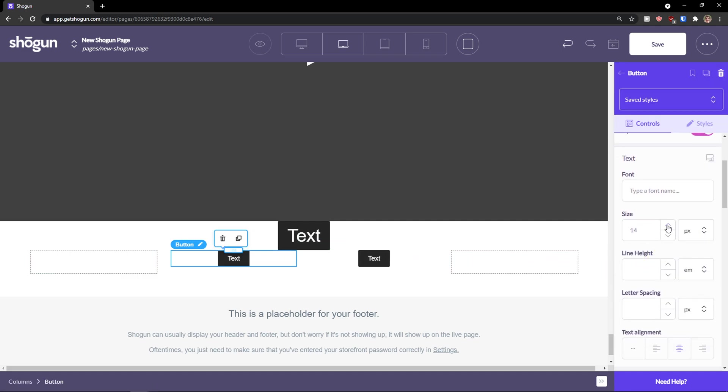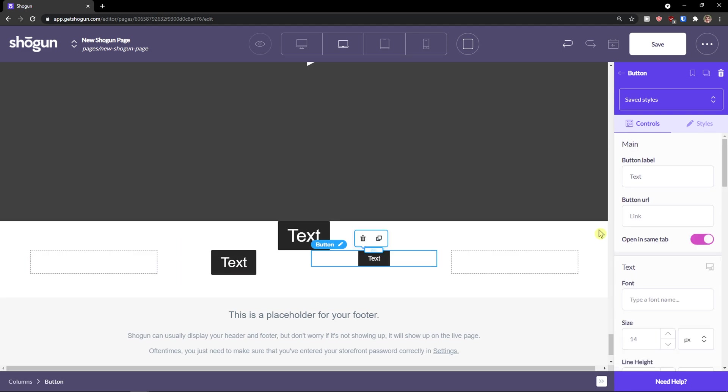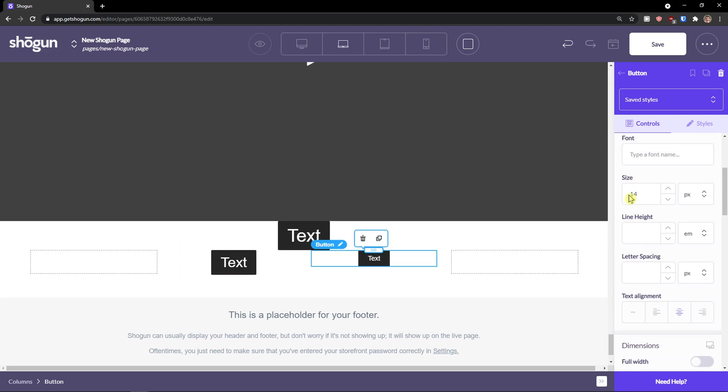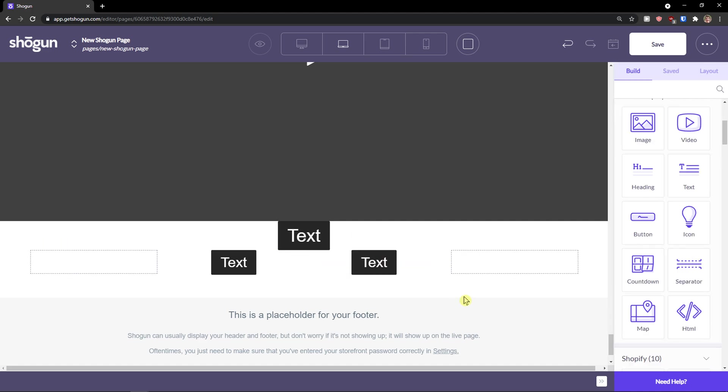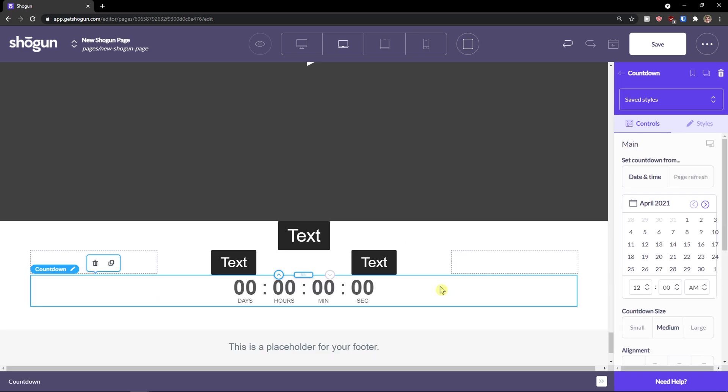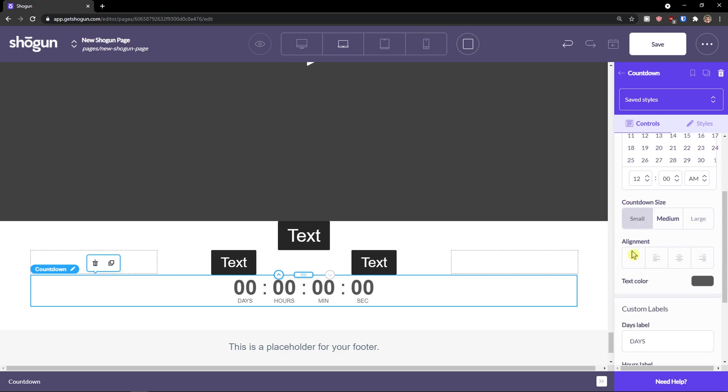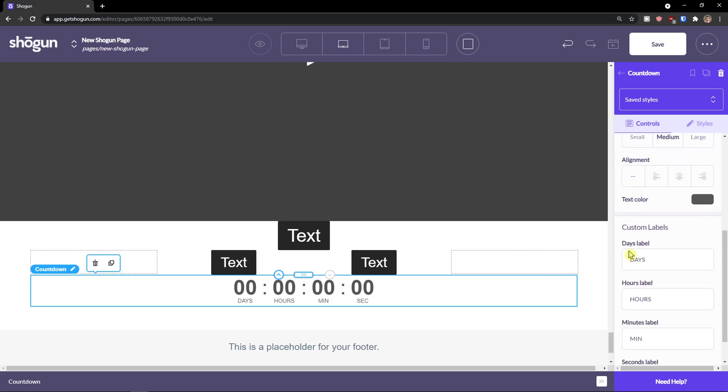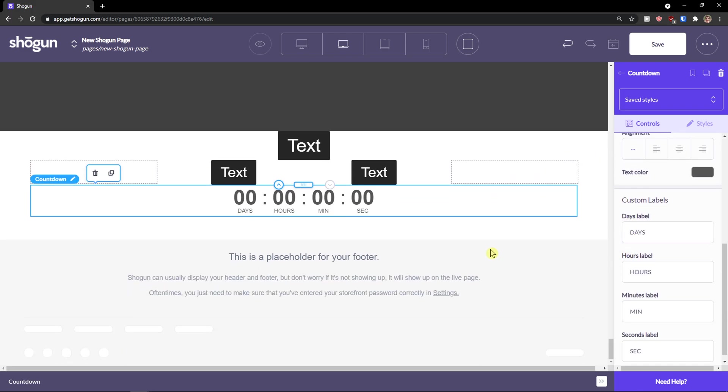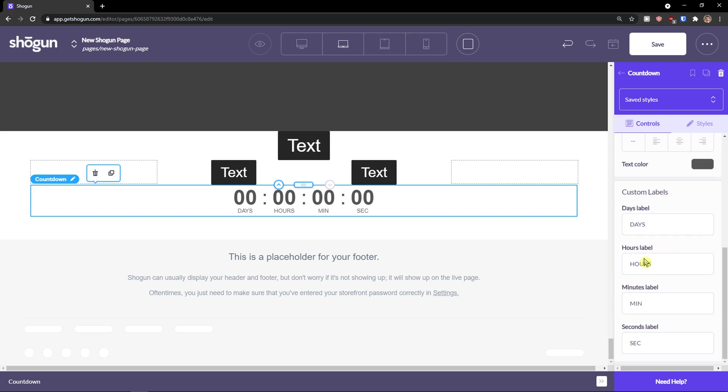And then I can increase the size of it to 30, size 30. And also what you can add is countdown and HTML. So you can change it as date time, set countdown from date time, page refresh, countdown size, labels. So that's how we can do it.